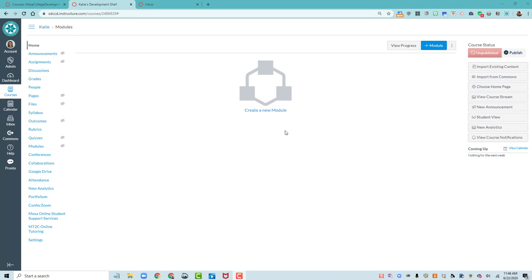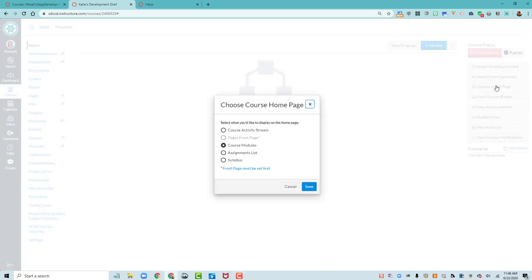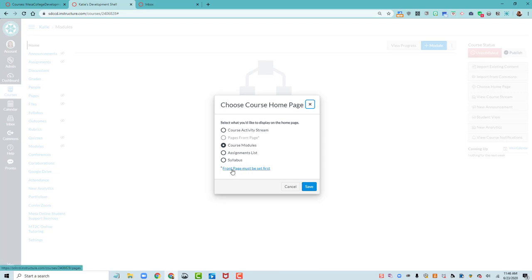So to do that, I'm going to come over to the Choose Homepage button, and I want to choose pages front page. It won't let me do that yet, though. What I have to do first is set my front page. So click on the link that says Front Page Must Be Set First.